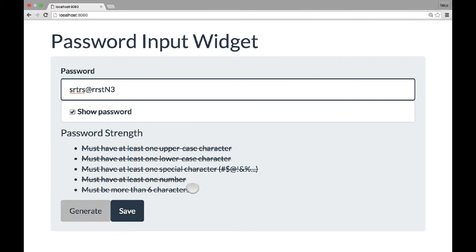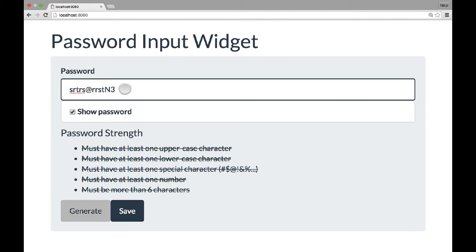There, the strength meter is updated automatically. Now you can click save, and that will save the password when you're using this widget in your real application.